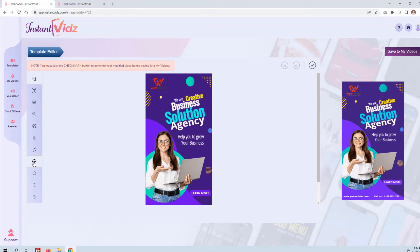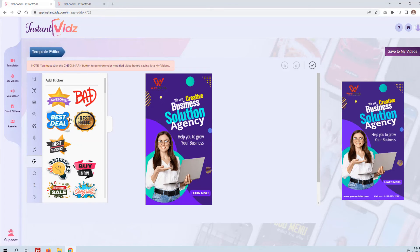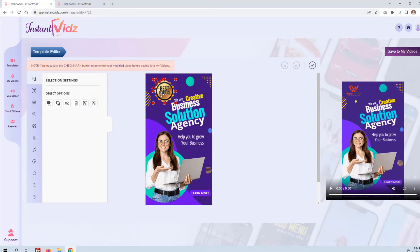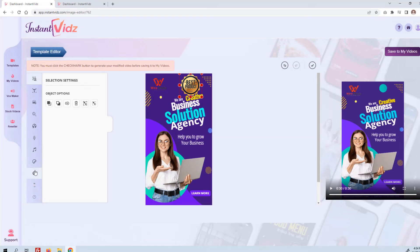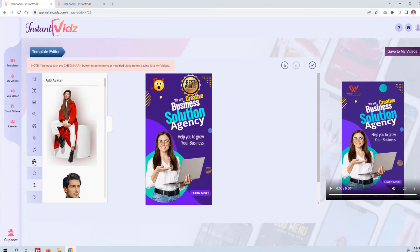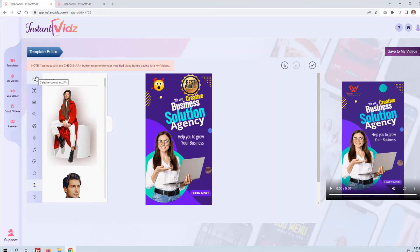You can also add stickers — with a couple of clicks you can add all kinds of stickers. You can add emojis, you can add avatars, and of course add custom text. So you really have a lot of flexibility to customize these videos for your own business or your clients.